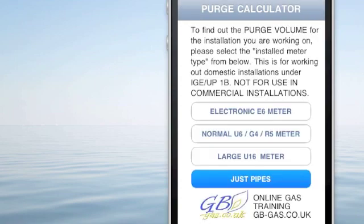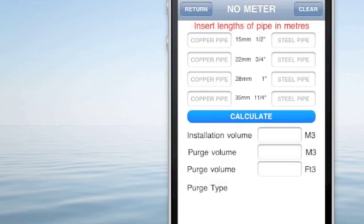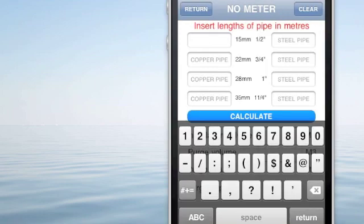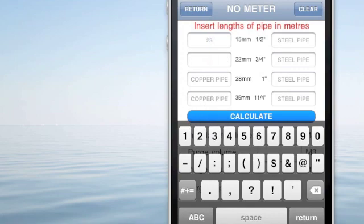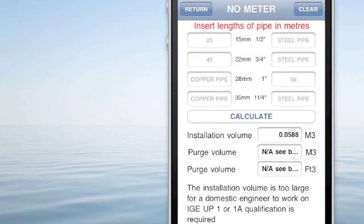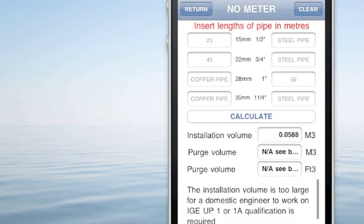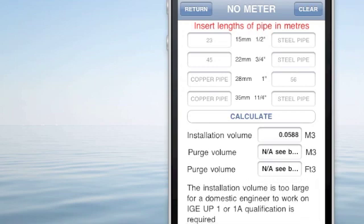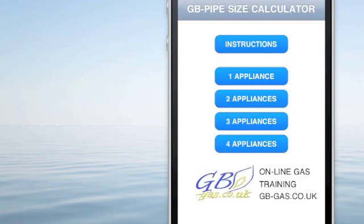If we don't have any installation and we just want to work out the purge for a section of pipe, we can put in the installation. If it's over a certain amount, we're only working out the pipes, and you will find that the purge volume calculation will not be allowed. You'll see here that this installation volume is too large for a domestic engineer to work on.